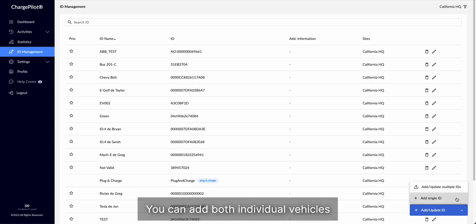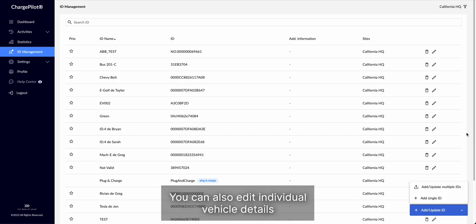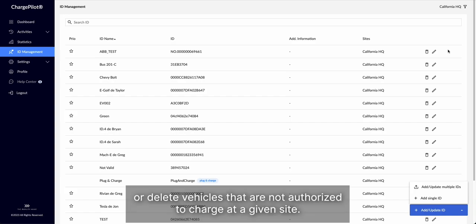You can add both individual vehicles, or add vehicles in batches. Under this tab, you can also edit individual vehicle details, or delete vehicles that are not authorized to charge at a given site.